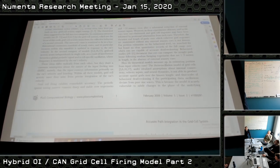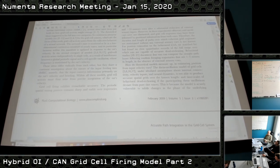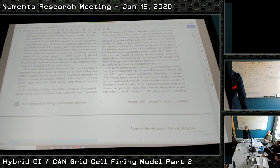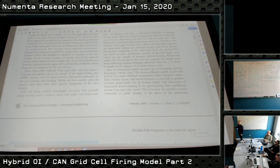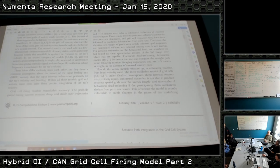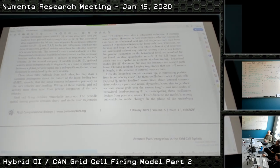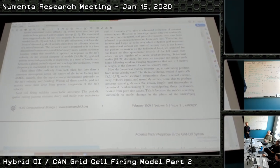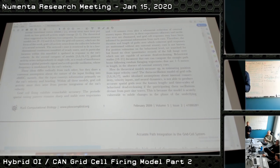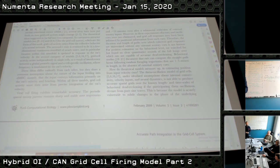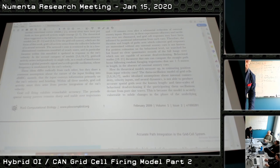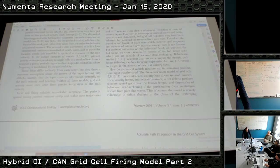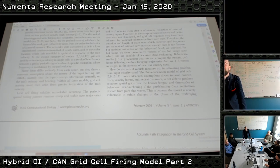Burak and Fiete made this critique explicitly while proposing a continuous attractor neural network model instead. They hone in on the amount of dead reckoning a rat can do — behavioral studies document rats computing the straight path home following random foraging trajectories one to three meters in length in the absence of external sensory cues. The question is whether that would be compatible with an oscillatory interference model.